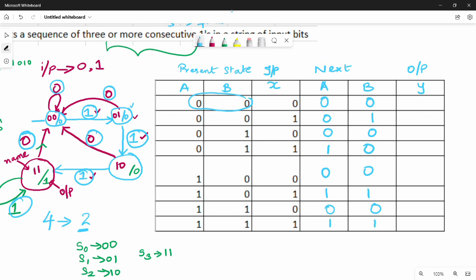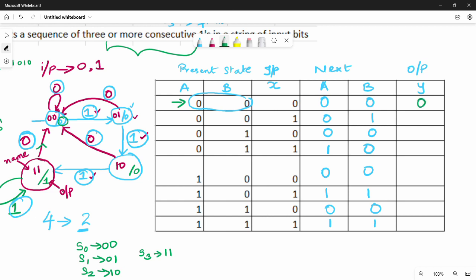If you look at the output column: for S0 (00), output is 0. For S1 (01), output is 0. For S2 (10), output is 0. For S3 (11), output is 1. This is the final state — the output is 1 when we are in state S3, indicating three or more consecutive ones have been detected.